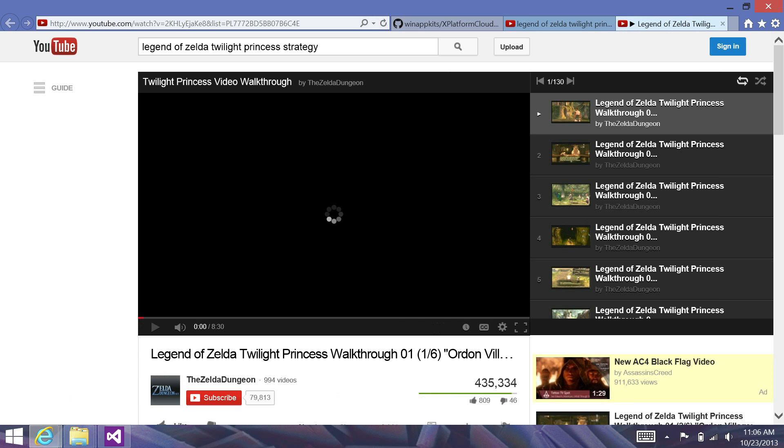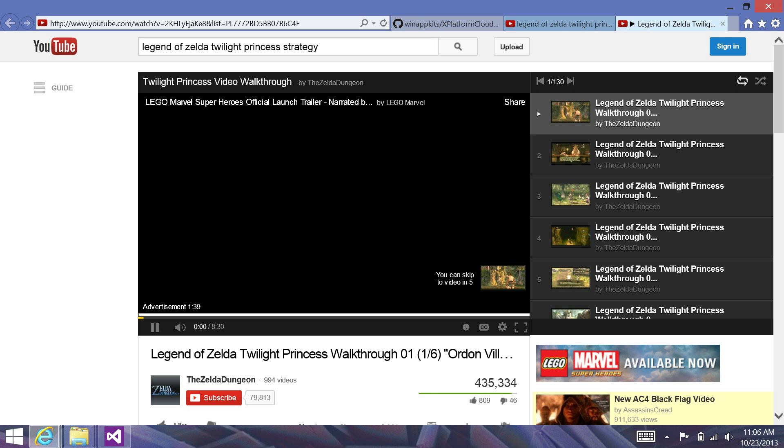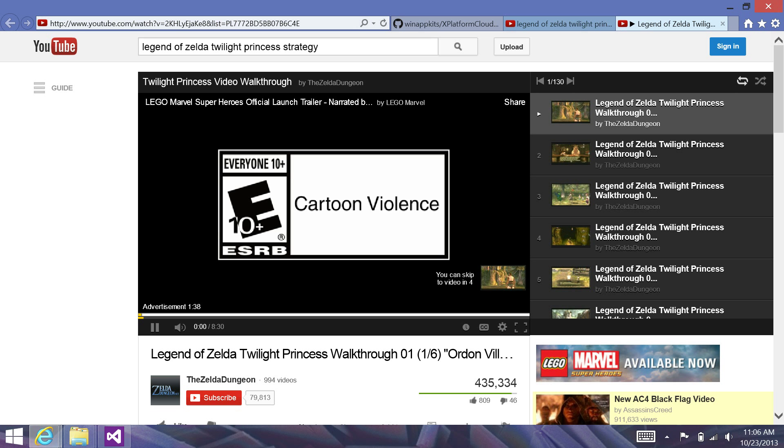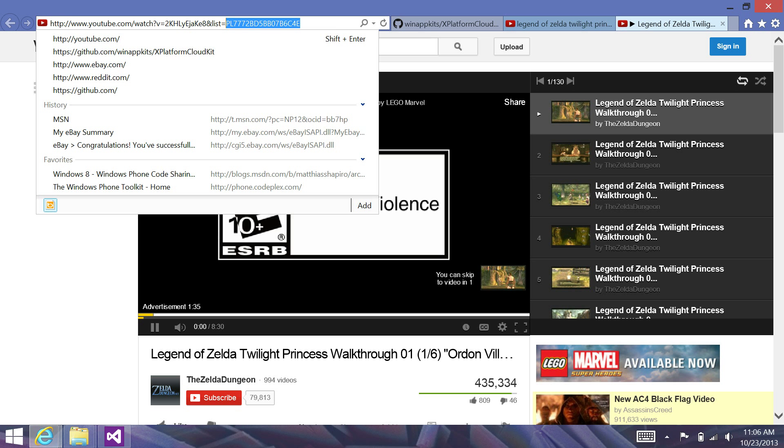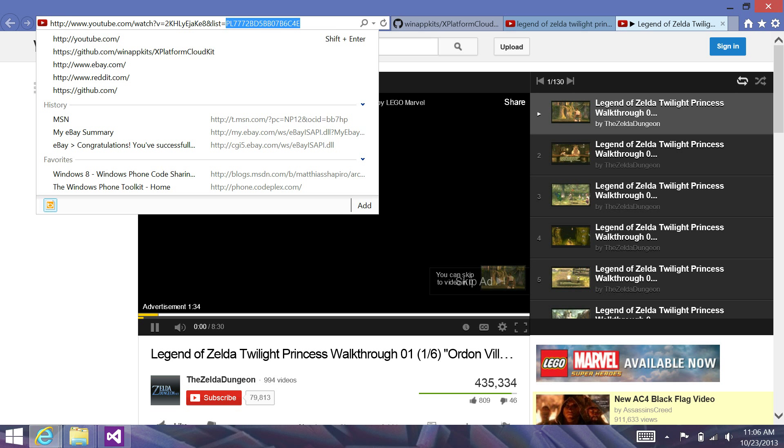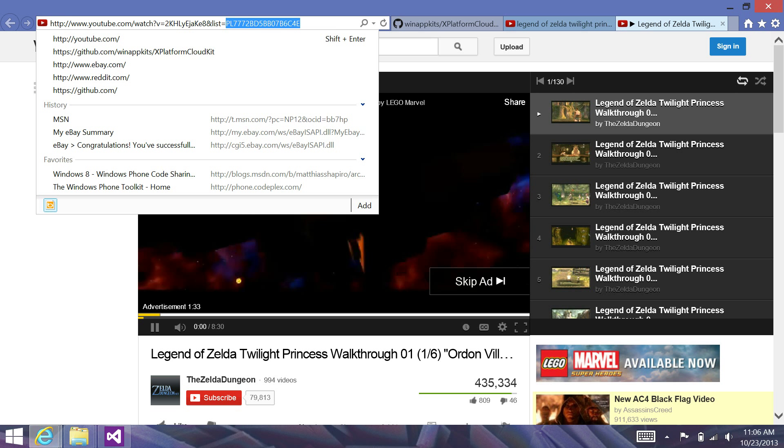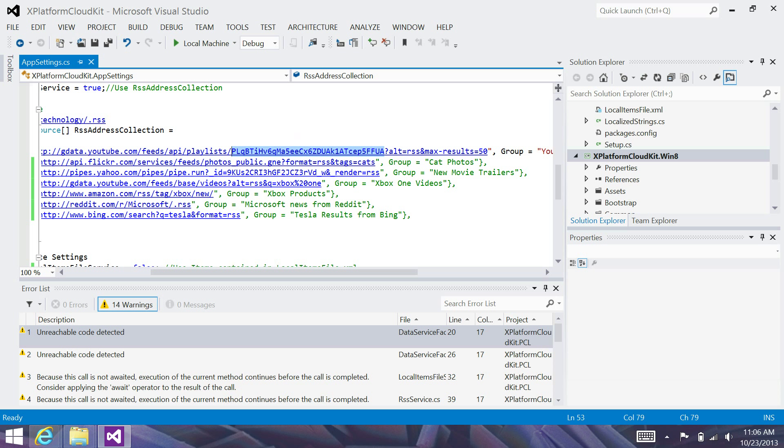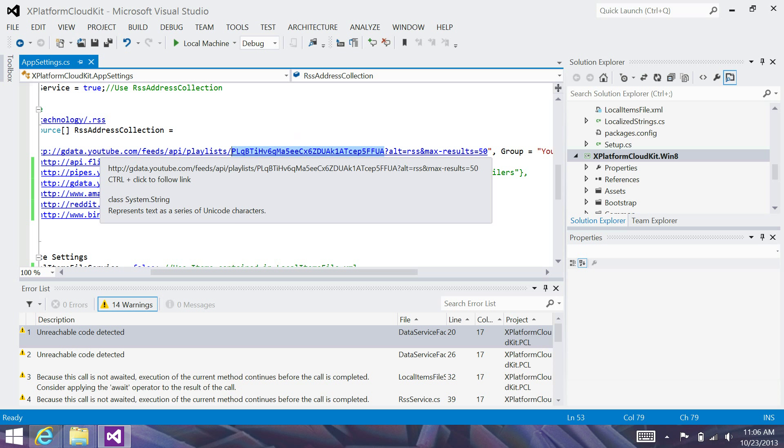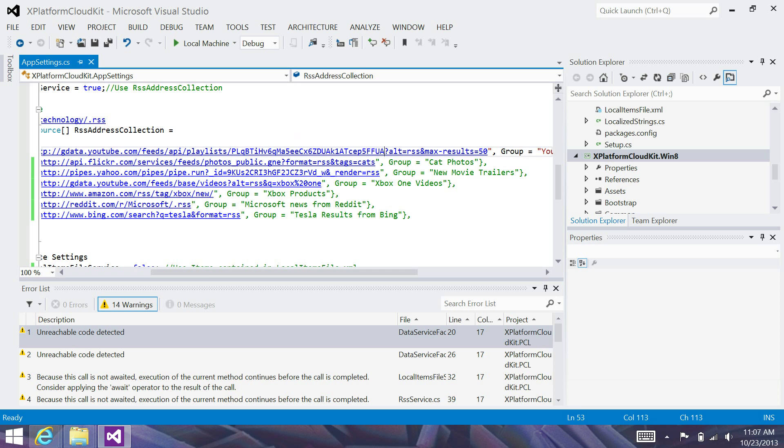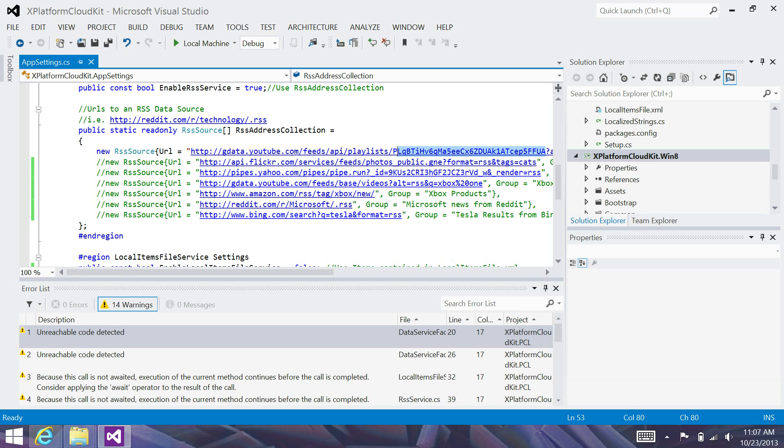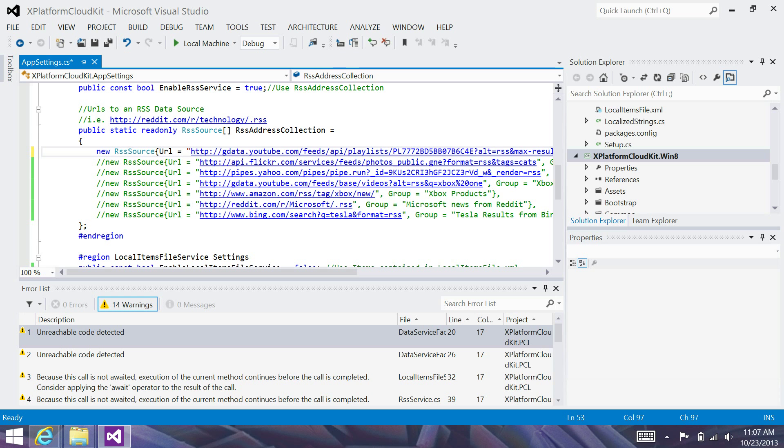And if you note the URL, it has a particular variable. It says ampersand list equals PL, etc, etc. I'm going to go ahead and select this end portion, the PL7772B. And I'm going to paste this into the YouTube playlist example.